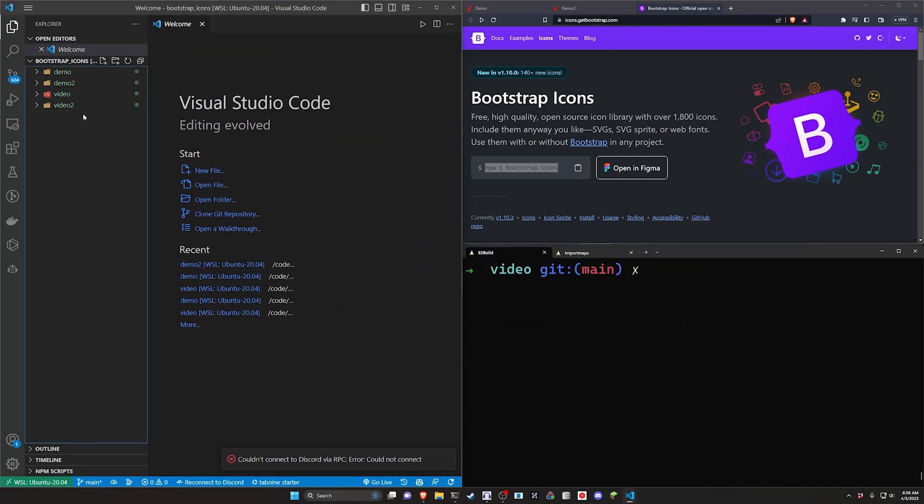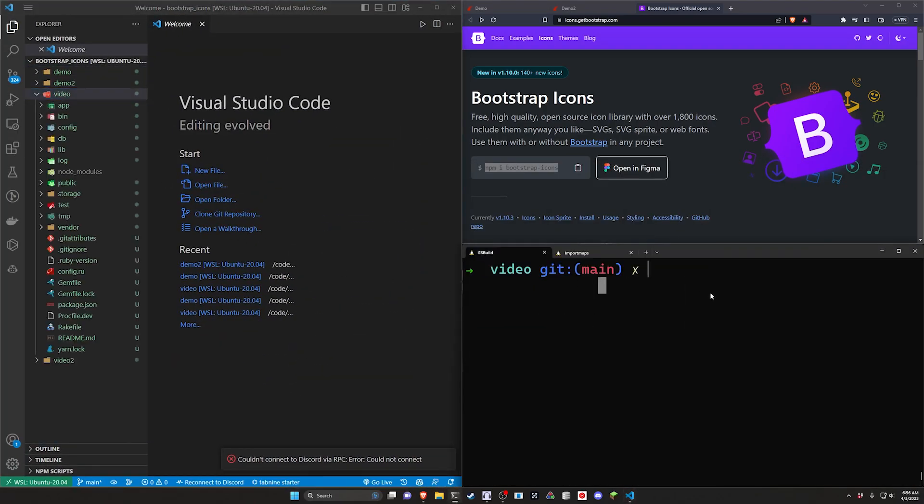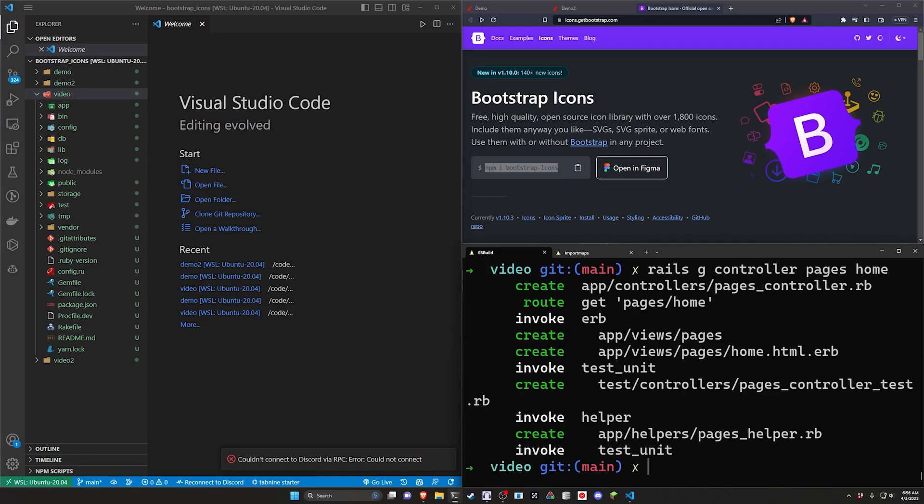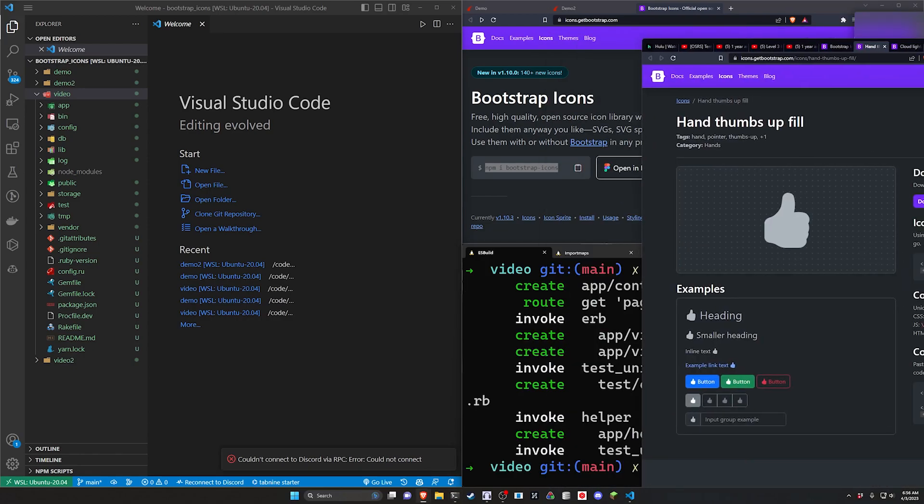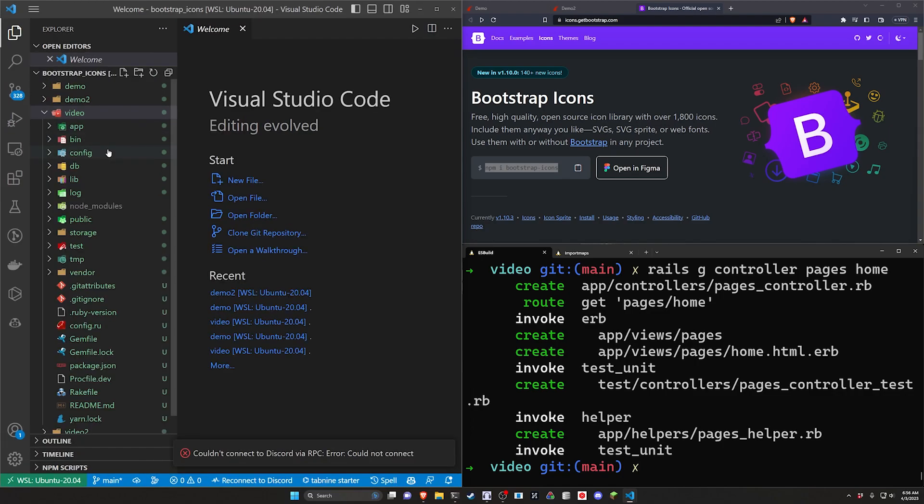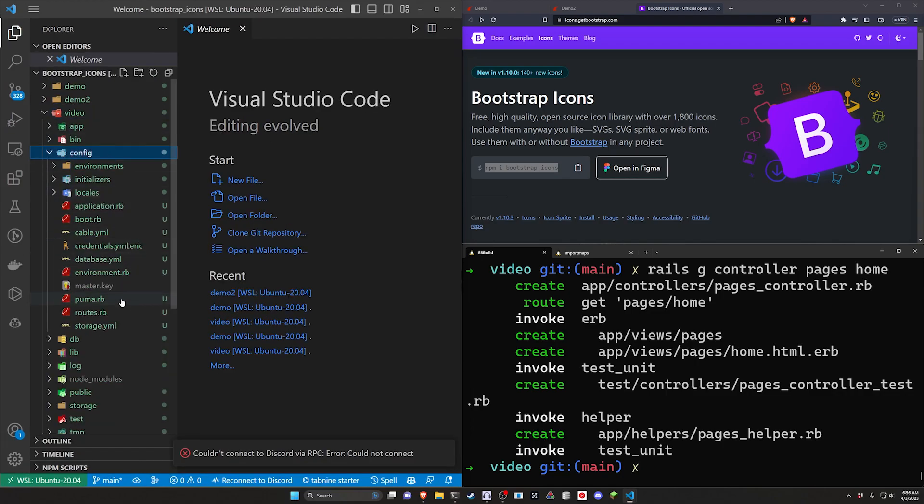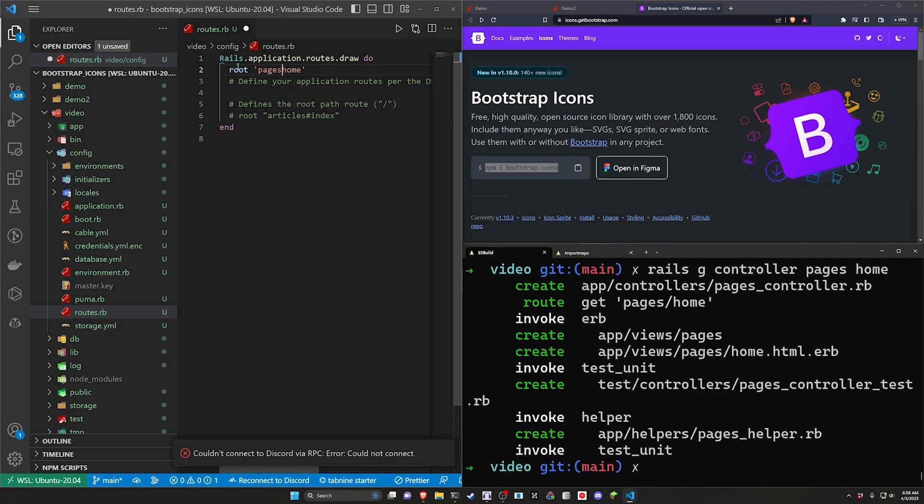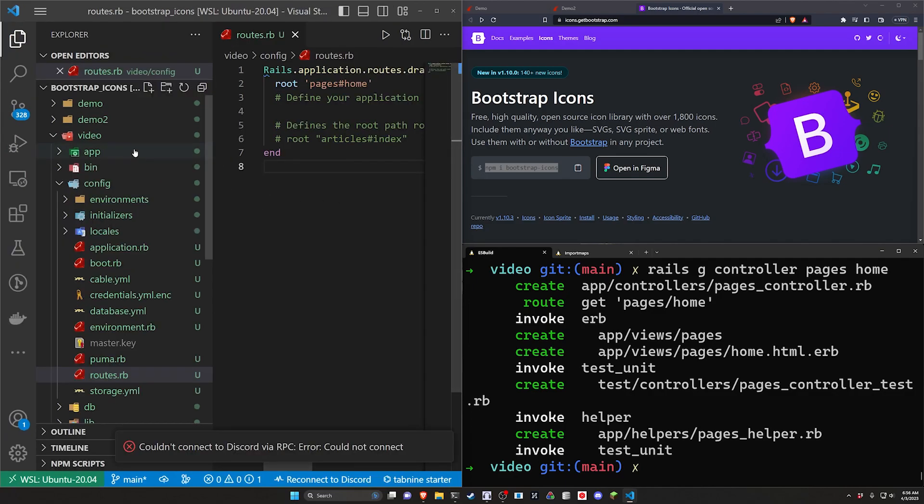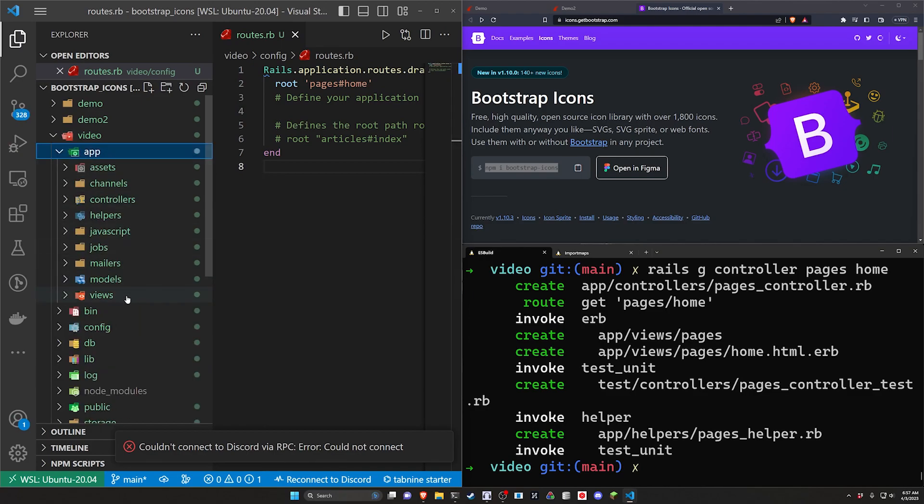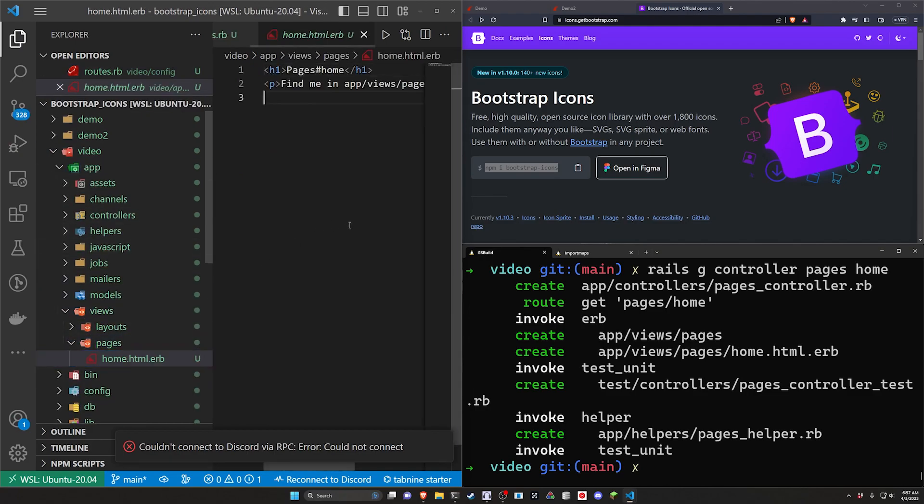In the video app we want to generate a controller. We'll say rails g controller pages home. It'll give us a home page. We then want to come over to config and routes.rb. Inside of routes we want to change the get to a root and the slash to a hash so we have a home page that we can use.